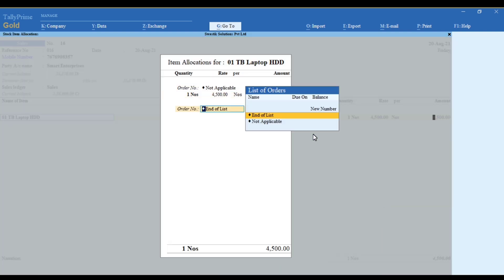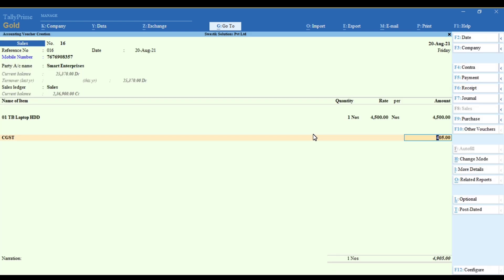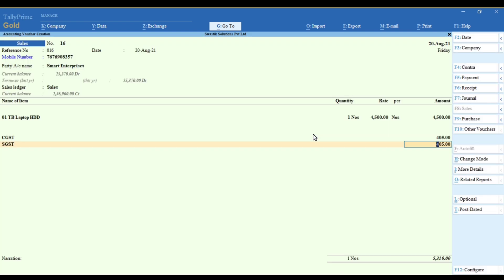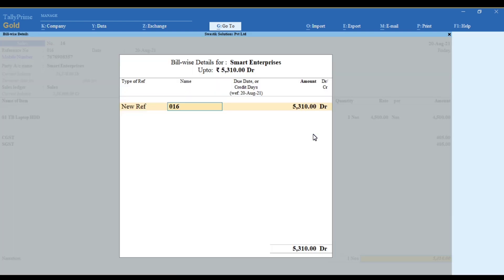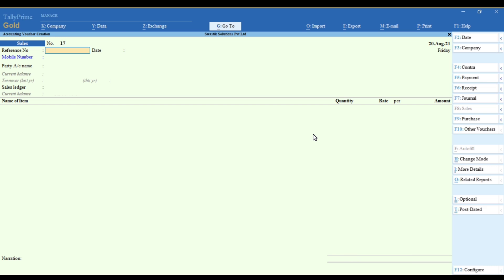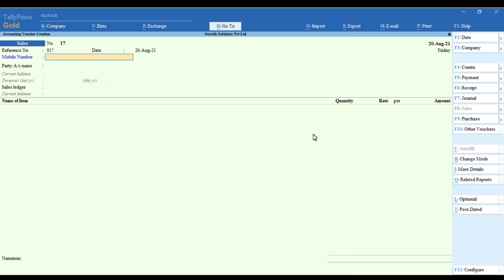You can update mobile numbers in all the customer ledgers where you automatically get the information. In case the number has not been updated in the ledger, while doing a voucher when you enter the mobile number, it will ask you to create a new ledger.